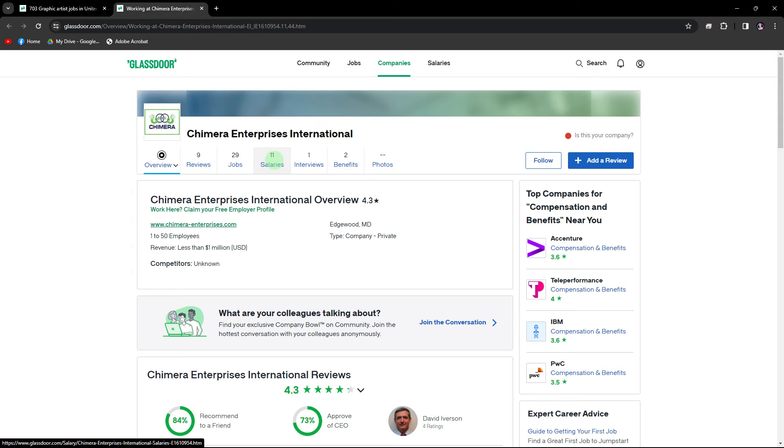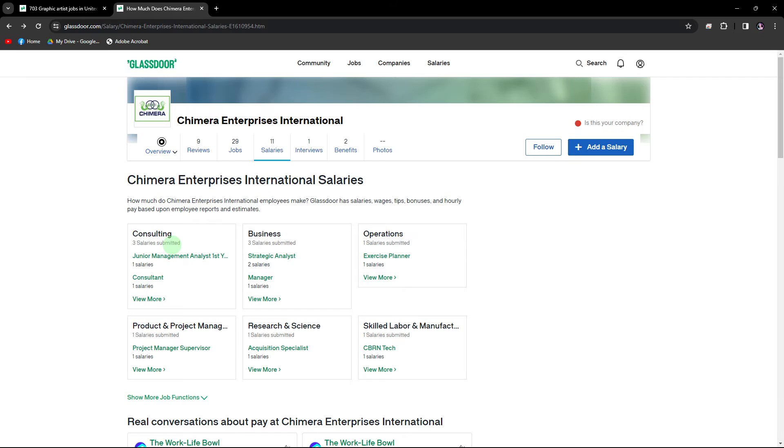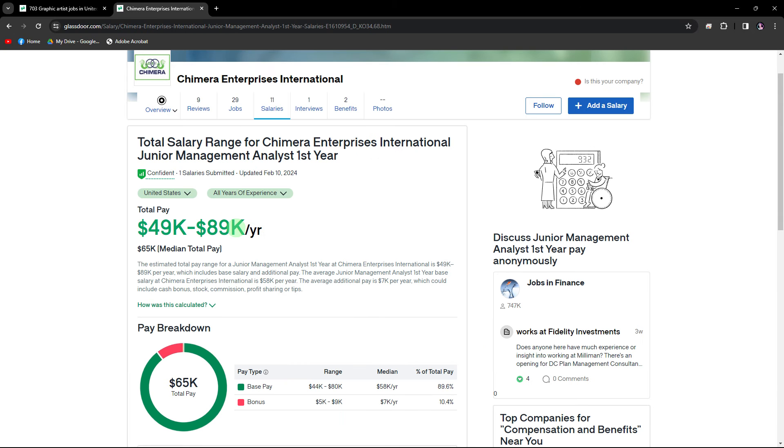On the company or job page, navigate to the salaries tab. In the salary section, you'll find detailed salary information reported by employees.